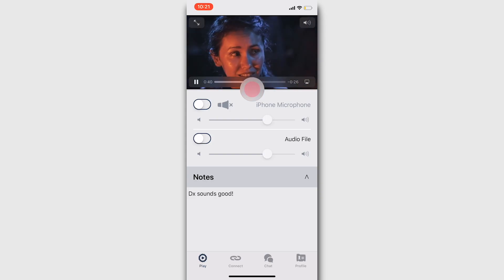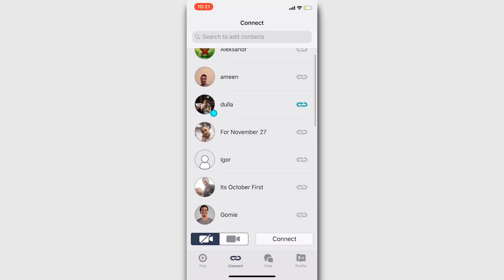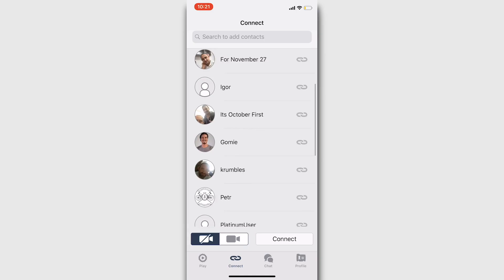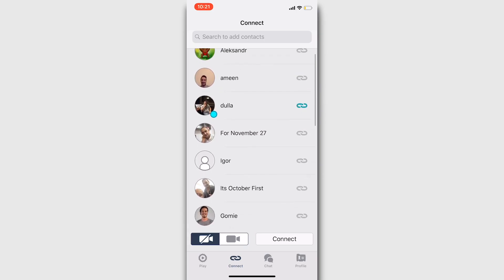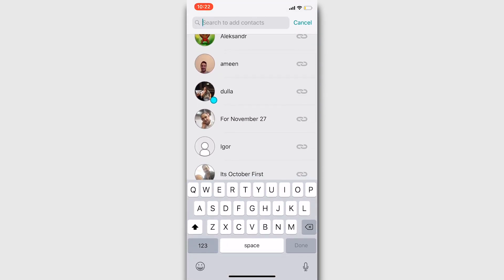Now, let's go through the rest of the navigation tabs. The next tab is the connect tab. It's where you manage your contacts. You can add them, delete them, and connect with them for a session.